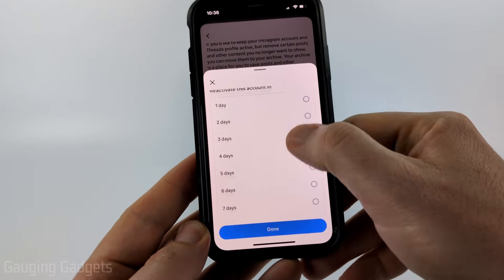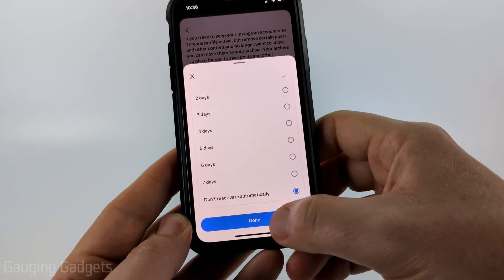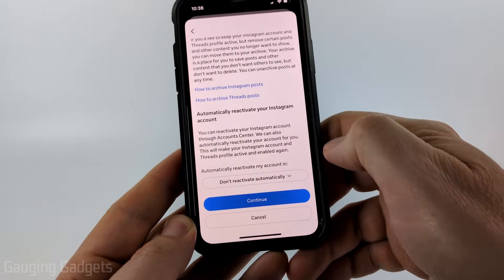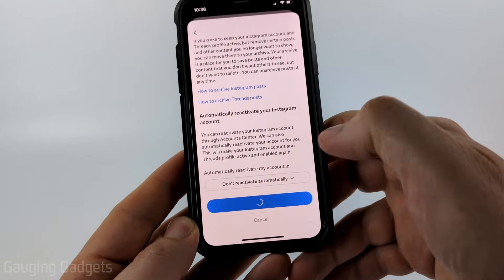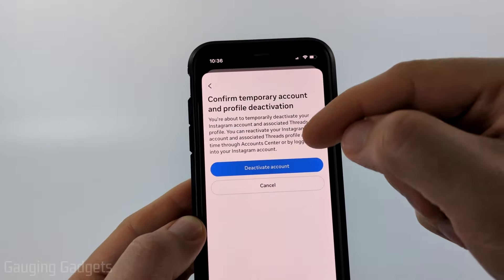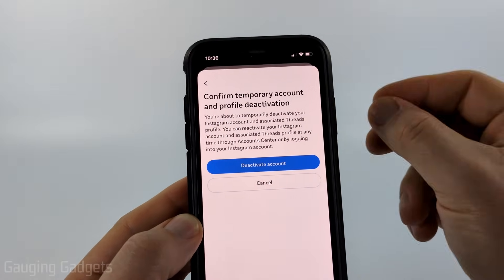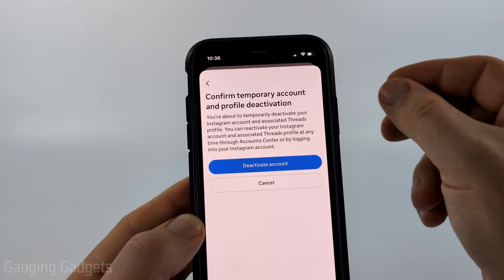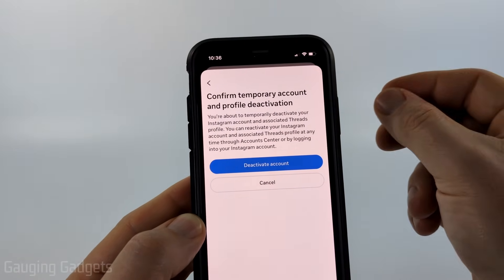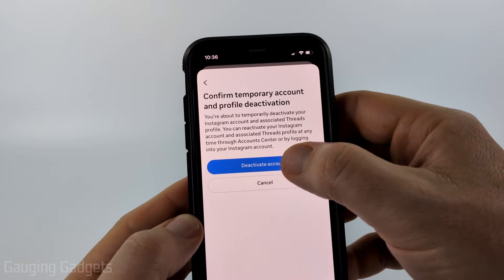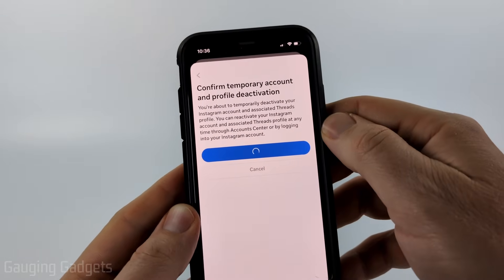You can also have it reactivate after one day or something like that. Select Done, then select Continue. Now all we need to do is confirm one last time that we want to deactivate our Instagram account by selecting Deactivate Account.